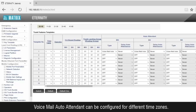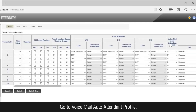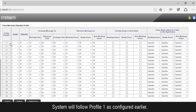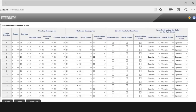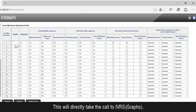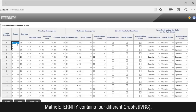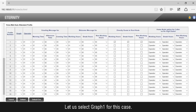Voicemail auto attendant can be configured for different time zones. Select voicemail auto attendant profile 01 in this case. Go to voicemail auto attendant profile. The system will follow profile 1 as configured earlier. Enable the route to root node flag for all 3 time zones. This will directly take the call to IVRS, i.e., graphs. Matrix Eternity contains 4 different graphs, i.e., IVRS. Let us select graph 1 for this case.